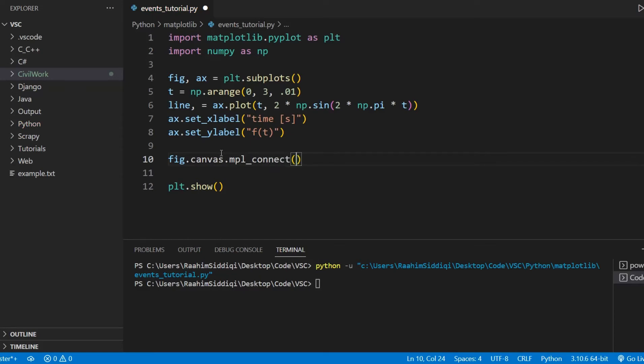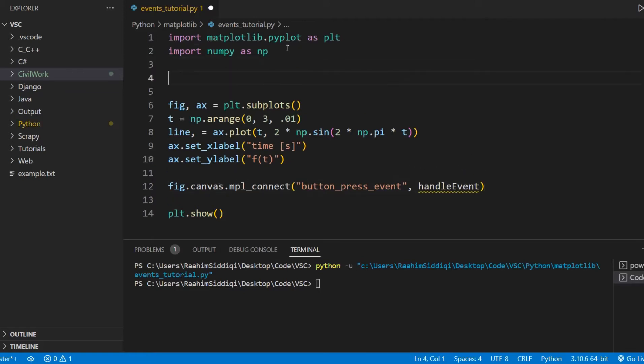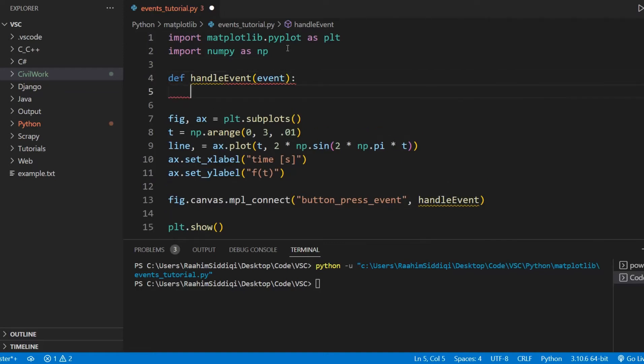And this function is going to take the event name, which is button_press_event. And the second parameter is going to be the name of a function, handleEvent. This is a function that we need to define. So I'm going to define it up here, and this takes an event object.